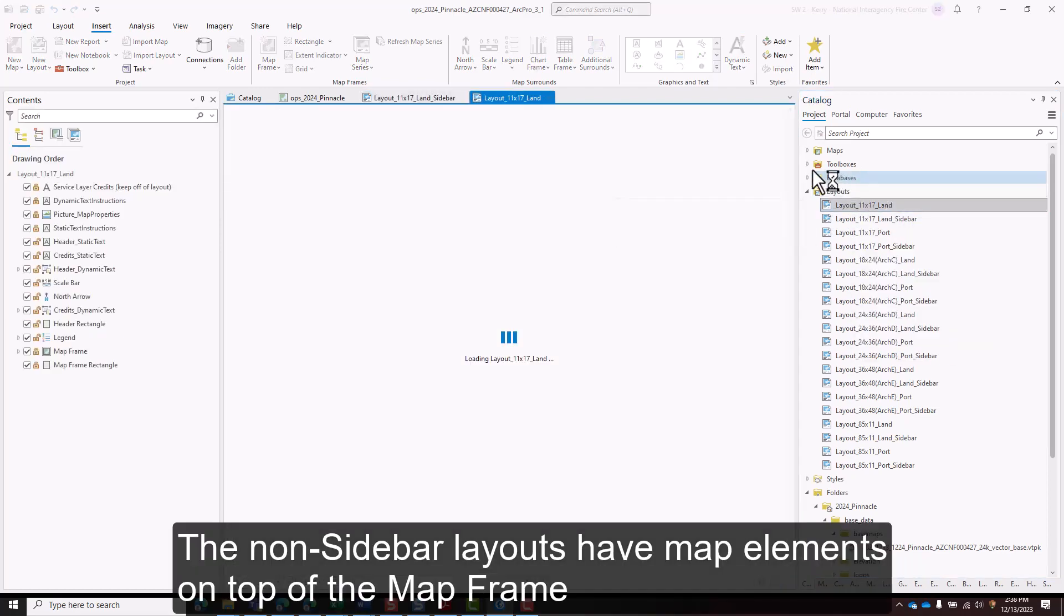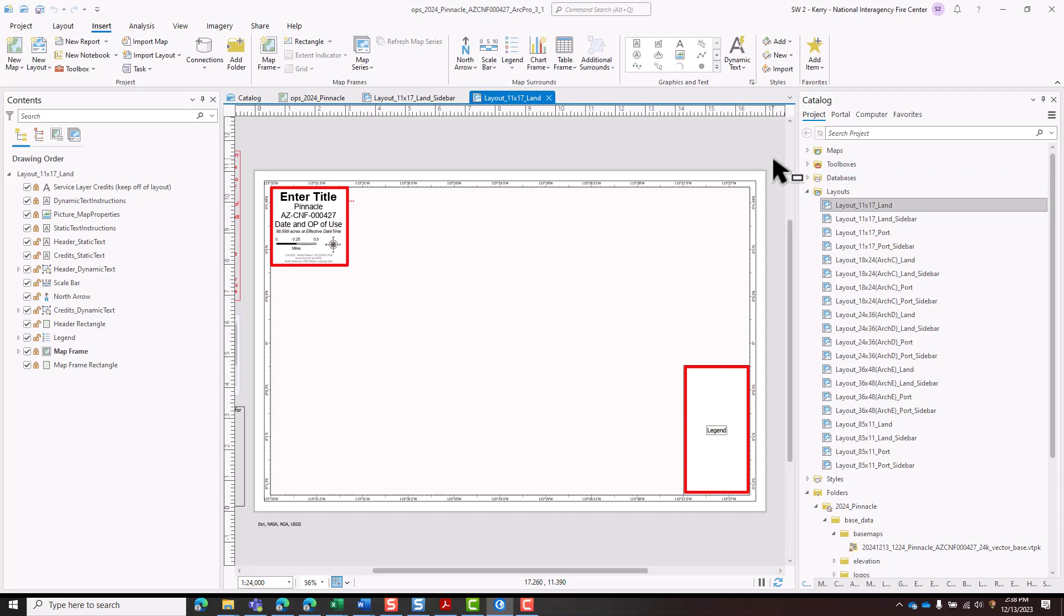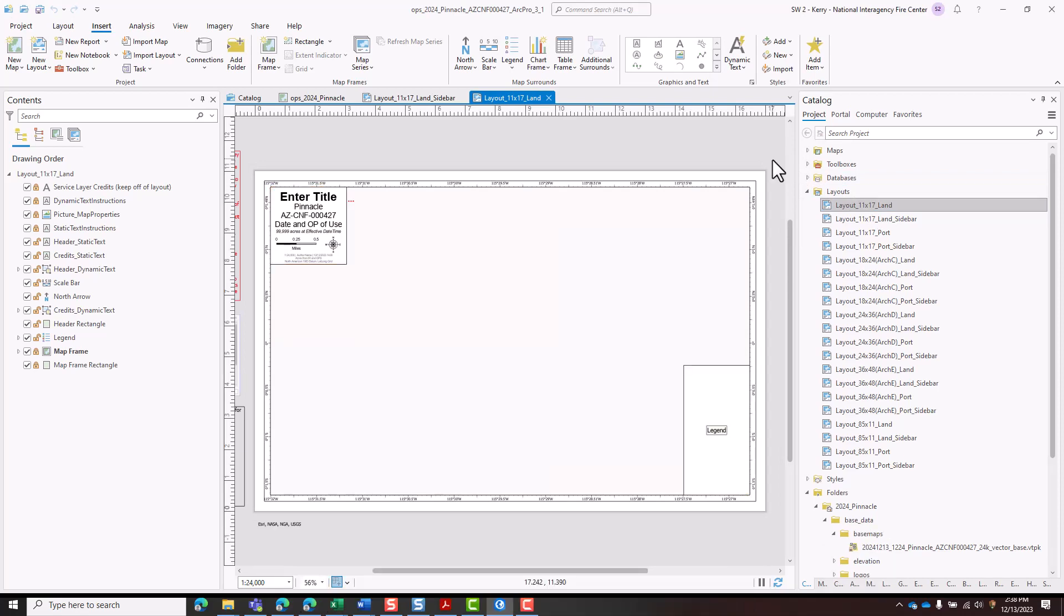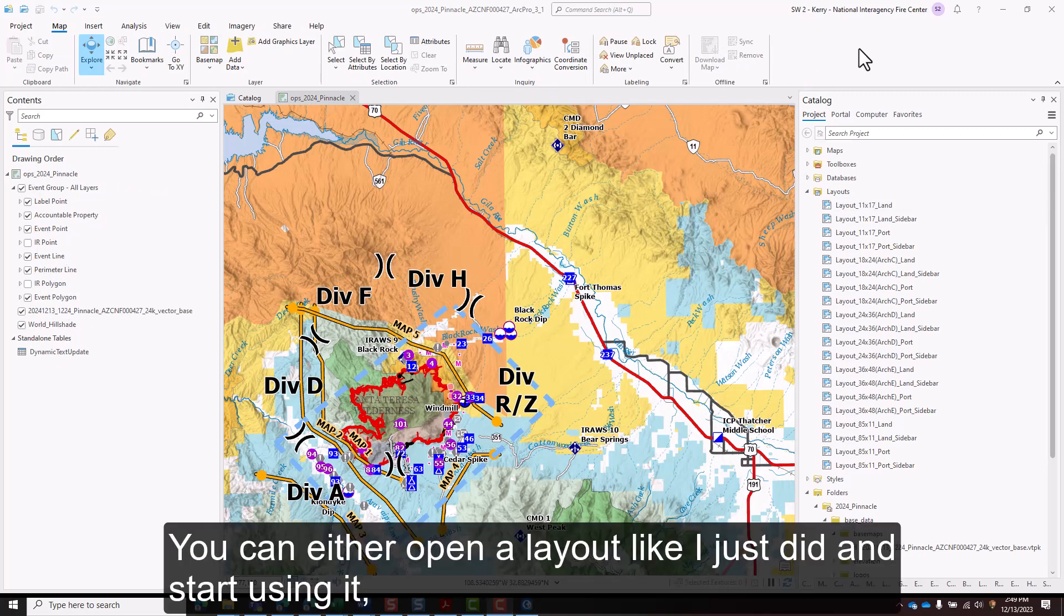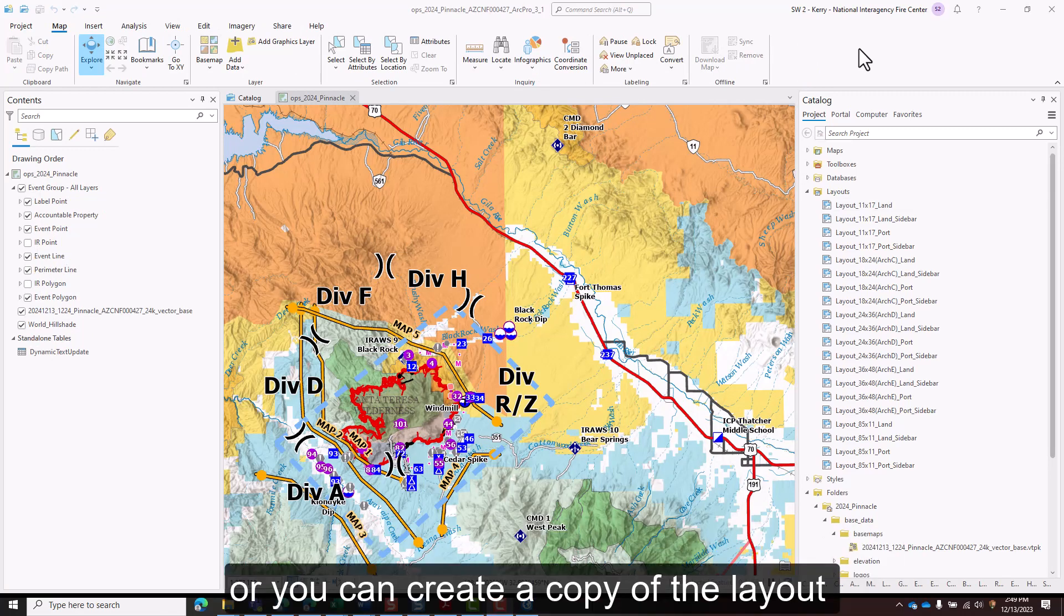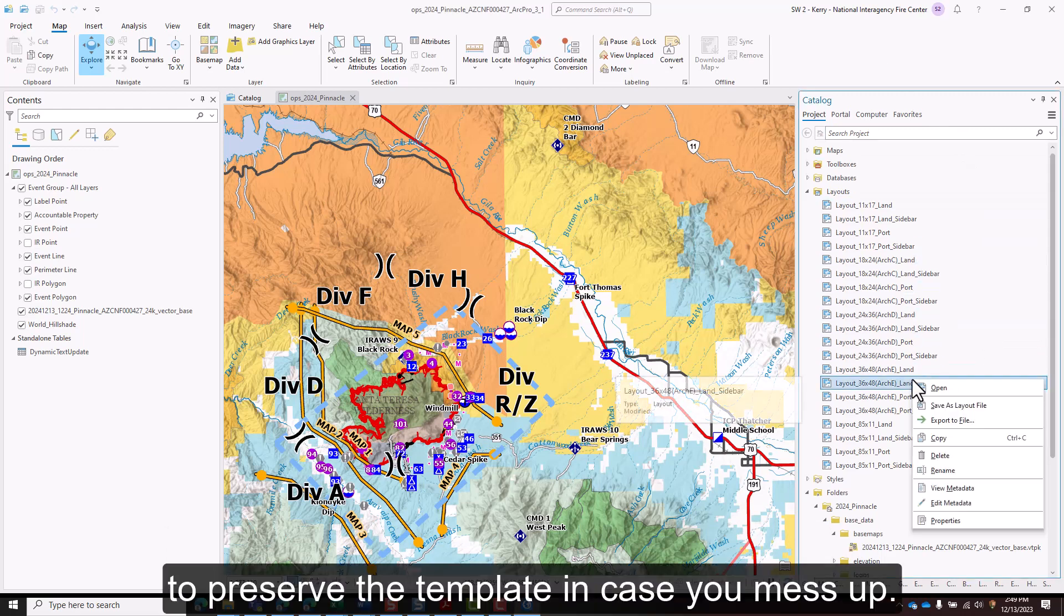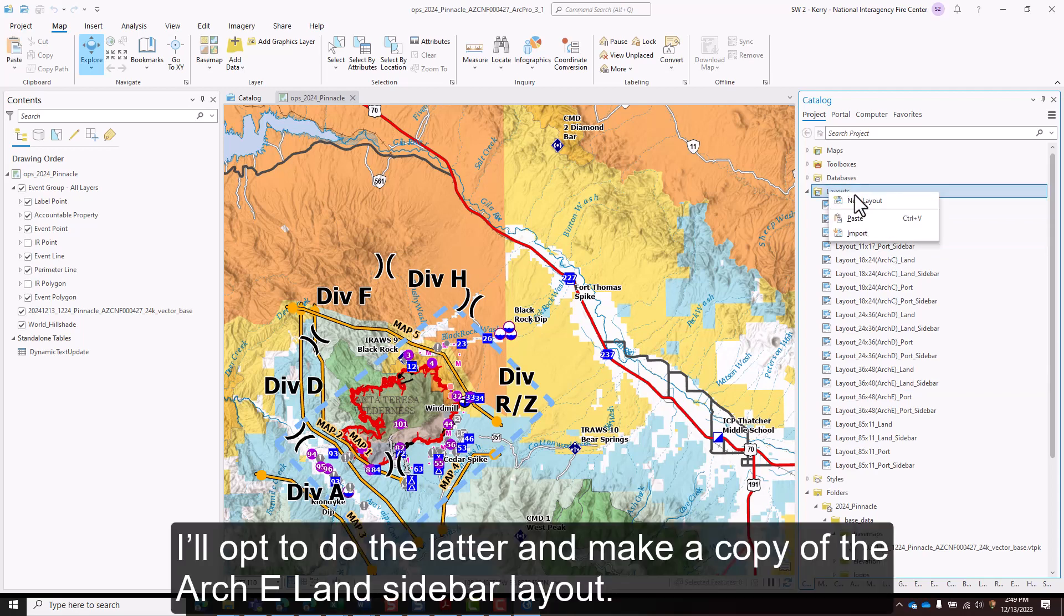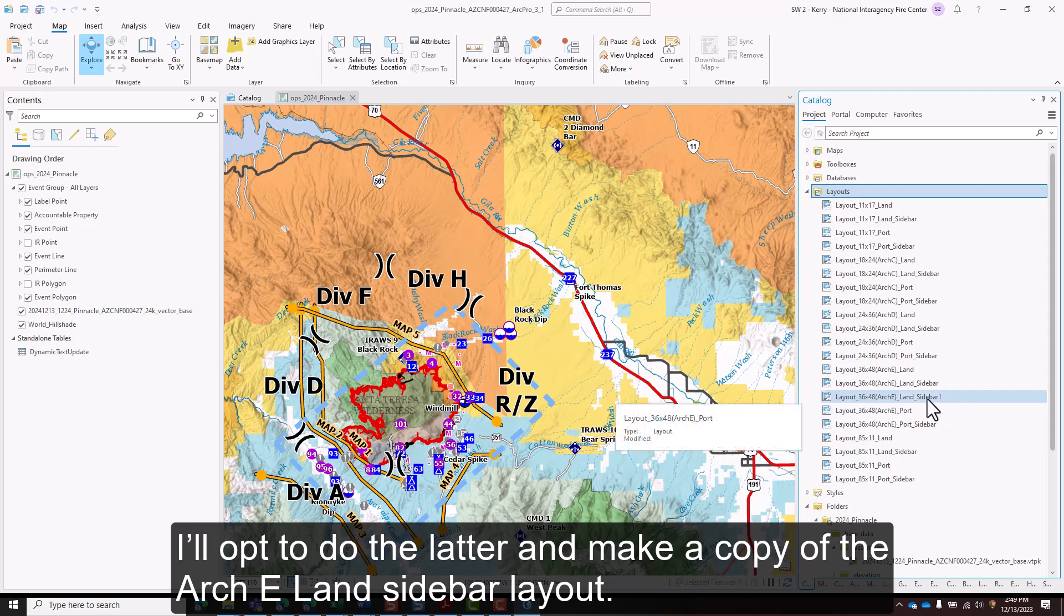The non-sidebar layouts have map elements on top of the map frame and can be used if preferred. You can either open a layout like I just did and start using it or you can create a copy of the layout to preserve the template in case you mess up. I'll opt to do the latter and make a copy of the Arch E land sidebar layout.